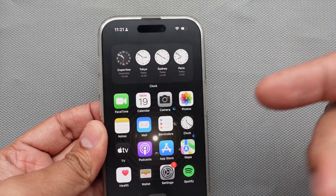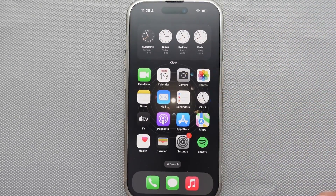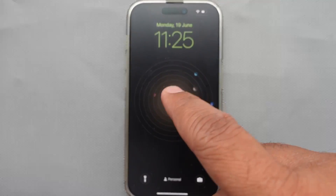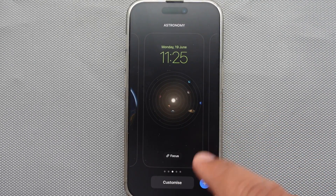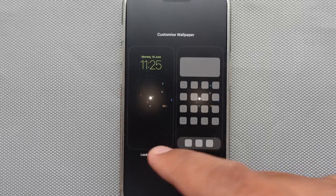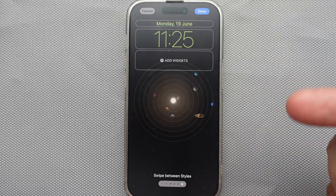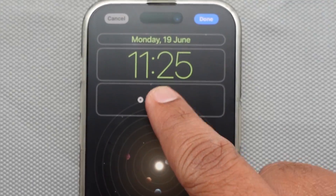Let's get back to today's topic. First of all, unlock your phone and go to the lock screen by swiping down from the left side corner. Now press and hold on the screen and choose the Customize button, then select Lock Screen to edit it. Next, click on Add Widgets to navigate to the clock.